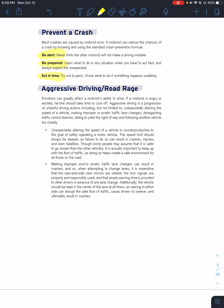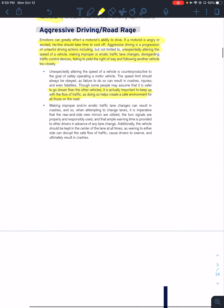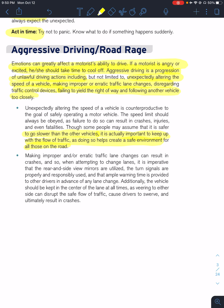Aggressive driving and road rage. Your emotions have a huge factor on how you drive — they are influential. If you're calm, you're going to drive calmly. If you're angry, you're going to drive more aggressively. Aggressive driving is unlawful driving actions characterized by speeding, making improper erratic lane changes, disregarding traffic control devices, failing to yield the right of way, or following another vehicle too closely — in New Jersey, we call that tailgating. It's important to keep up with the flow of traffic. Driving too slow can become a hazard to others on the roadway.